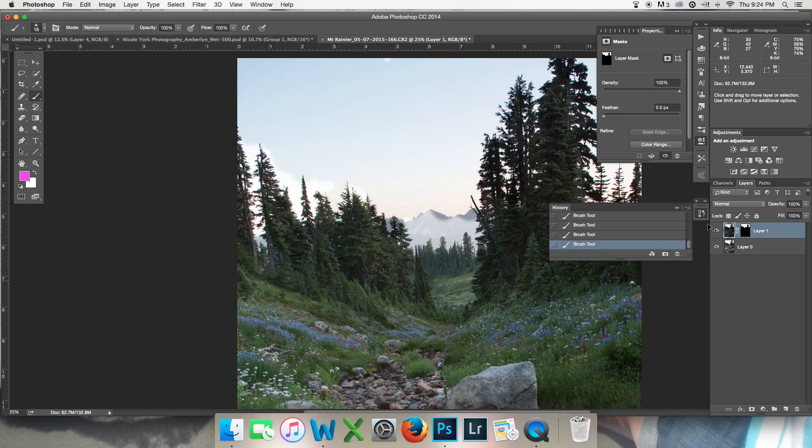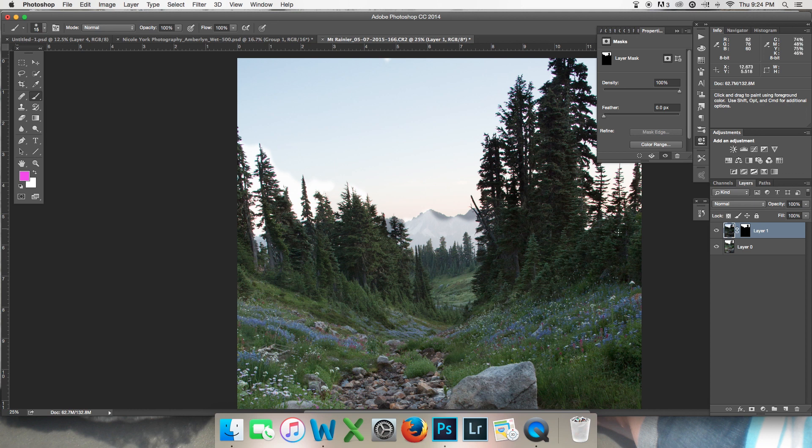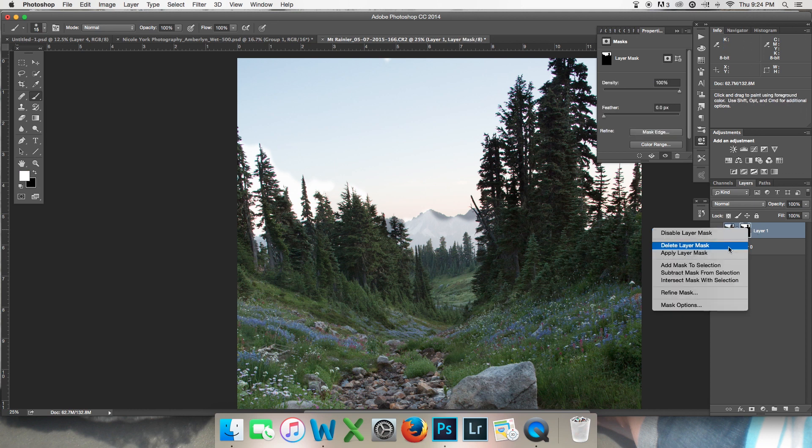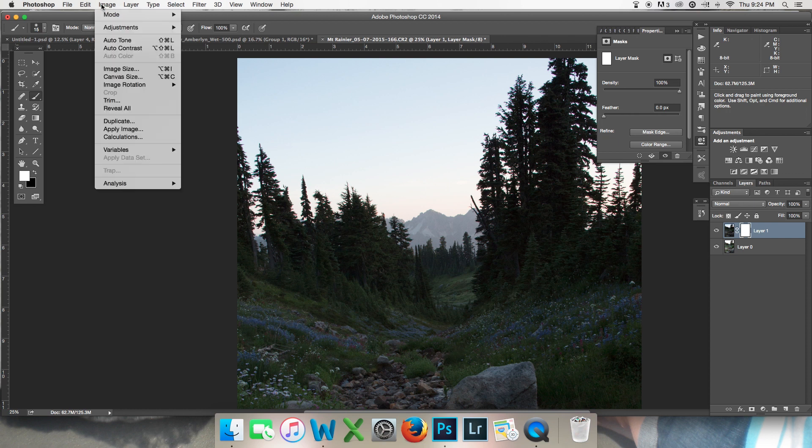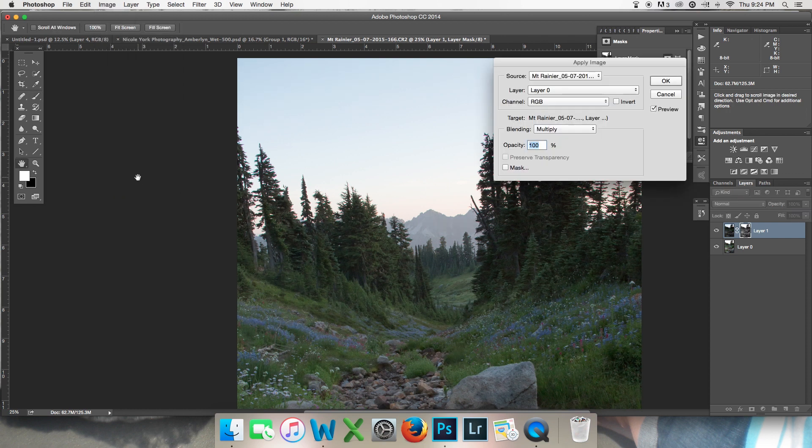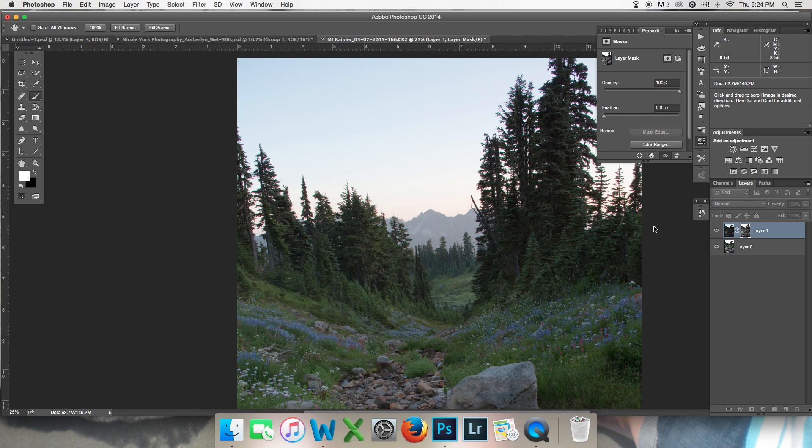So rather than doing that, I'm going to use another trick with my layer mask. I'm just going to go ahead and delete this layer mask, and then I'm going to create another one. And I'm going to go up here to Image, Apply Image, and it is applying this effect using my bottom layer. I'm going to press OK.